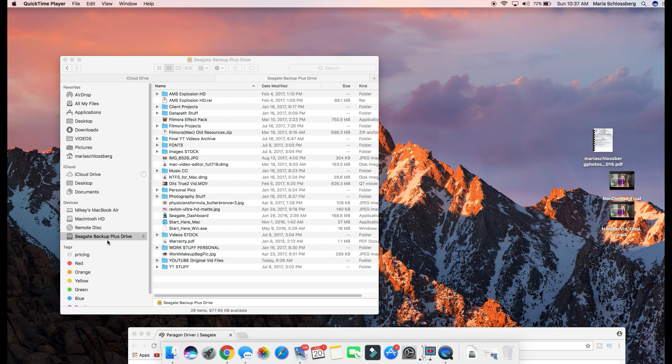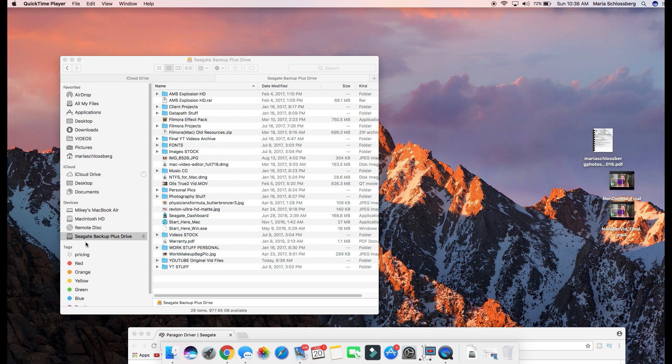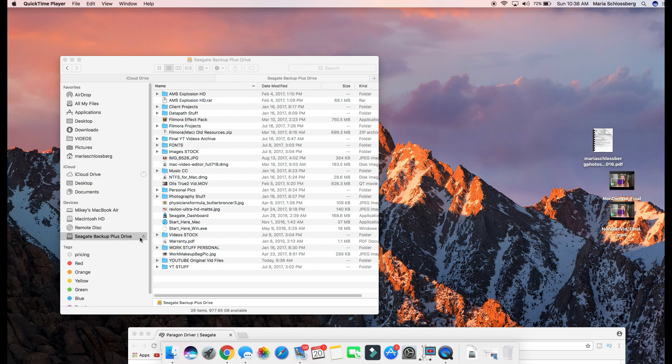This is related to the Seagate backup external drive that I have been using on my MacBook Pro, and it has been very good and very successful. However, when I went to plug it in right now into my MacBook Air, which is what I'm using right now, it would not show up. There was nothing that I could do.